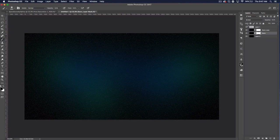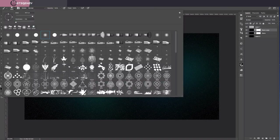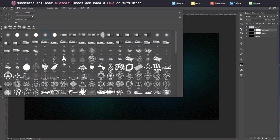Now go back to the star layers and create a layer mask on each one of them. Identify which one is the bigger stars — the layer that we scaled up to 200%. It should be the top one. Select that layer mask and go to the brush tool. We're going to create a custom brush.